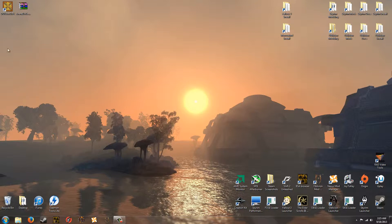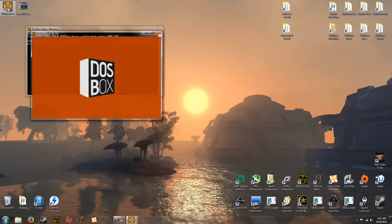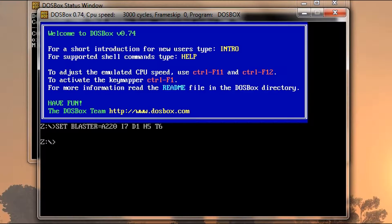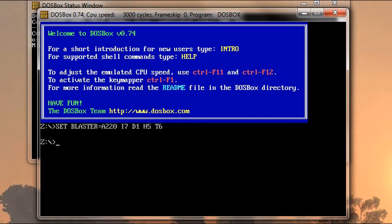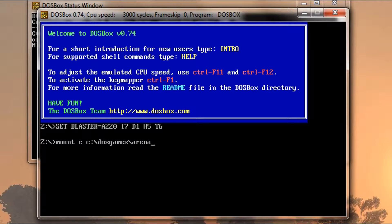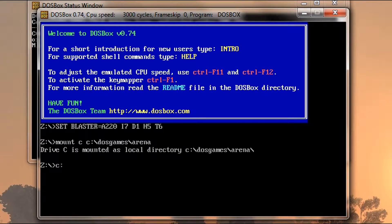And now we're going to go ahead and we're going to open up DOSBox. And I will put this either in the description or put it on the screen during editing what you're going to type. And that is going to be mount space C space C colon backslash DOS Games backslash Arena. That's it. Hit enter and then hit C colon.